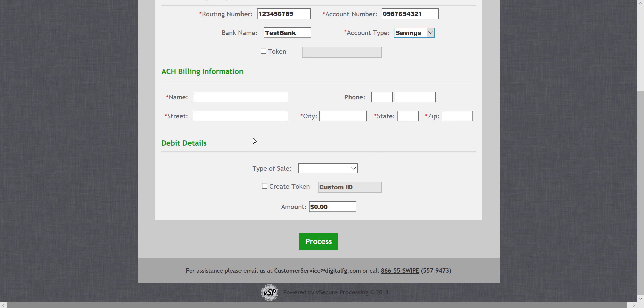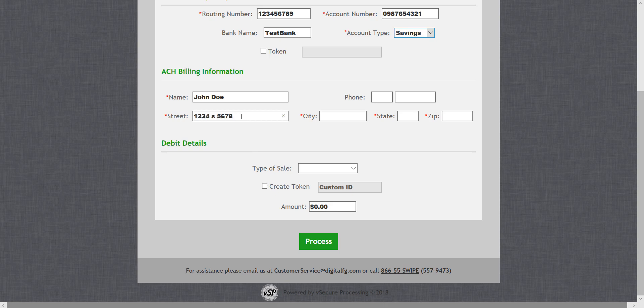Make sure to put the customer's name. Phone number's optional, street address, city, state, and zip.